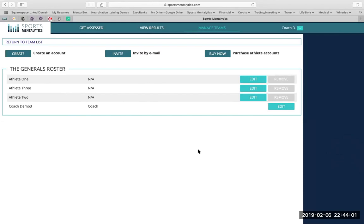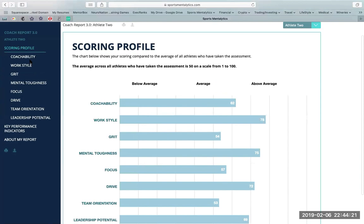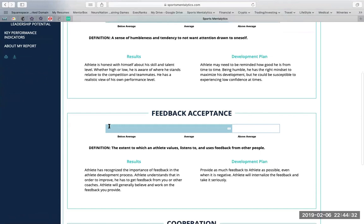As soon as your athletes complete their assessment, their reports will populate right here in the View Results tab. The first report is going to look really familiar as it's the athlete report. The same scoring profile. The only subtle nuances here is that it'll be addressed slightly different — it'll be addressed as if you are a coach reading about the athlete.